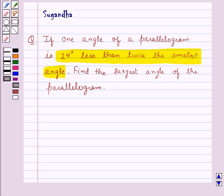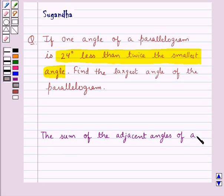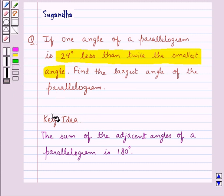First let's recall the key fact: the sum of the adjacent angles of a parallelogram is 180 degrees. This is the key idea for this question.